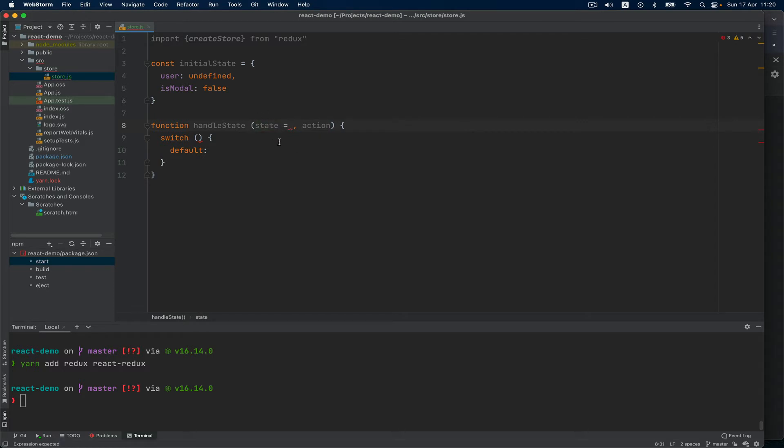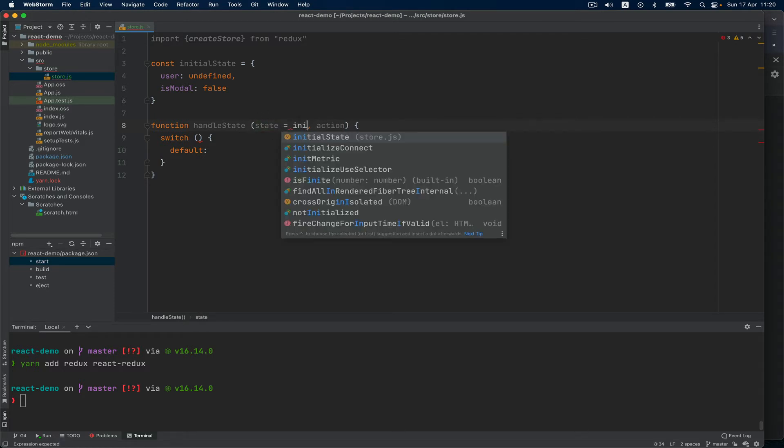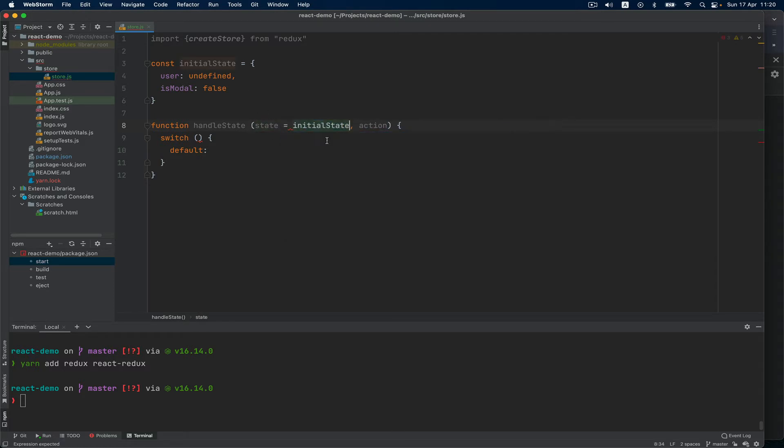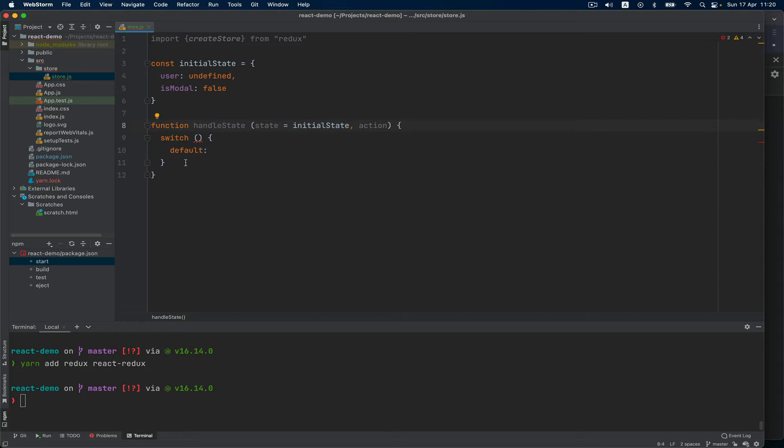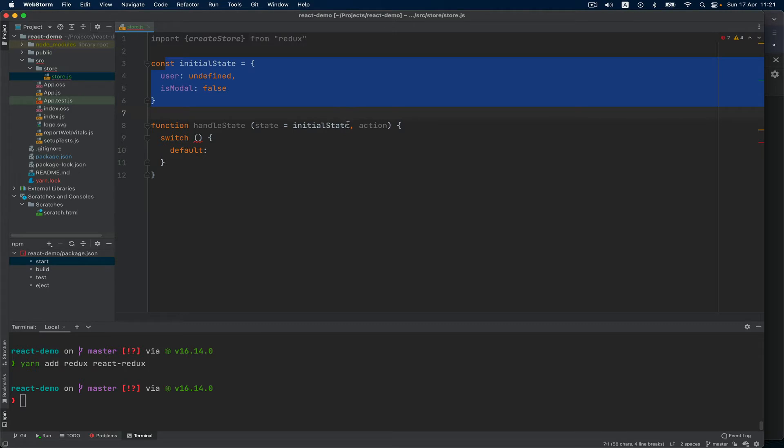I will explain right away what those two are. First of all, the state is the state of the app, and at time zero, at the initial loading of the library of the file, I want it to be equal to initialState. So I just want to pass this in, and then this action is an object.